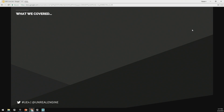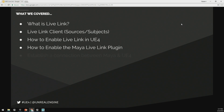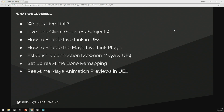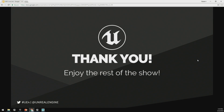To recap quickly: we talked about what Live Link is and how it can give you more time to iterate on your content and less time importing and exporting. We talked about the Live Link client — sources and subjects. We showed you how to enable Live Link in UE4 as well as in Maya, established a connection between Maya and UE4, and set up real-time bone remapping for when naming conventions differ. We were able to preview content from Maya inside of UE4 in real-time, make changes in Maya and see those updated in real-time, discussed additional use cases, and a bit about plugin development. Check out our docs pages for more information. That is all the time I have — thank you guys so much for sticking around for this talk. If you have any questions, feel free to grab me — I'll be over by the side.